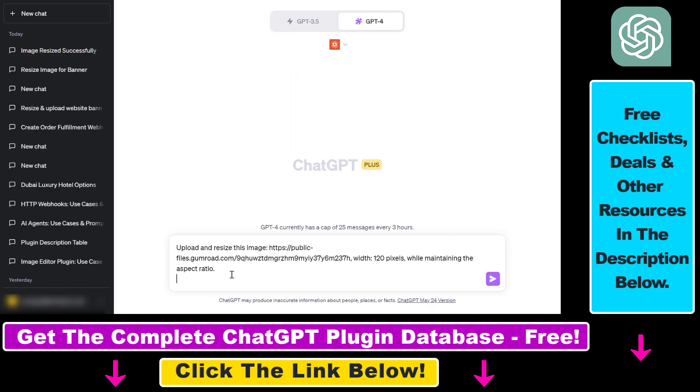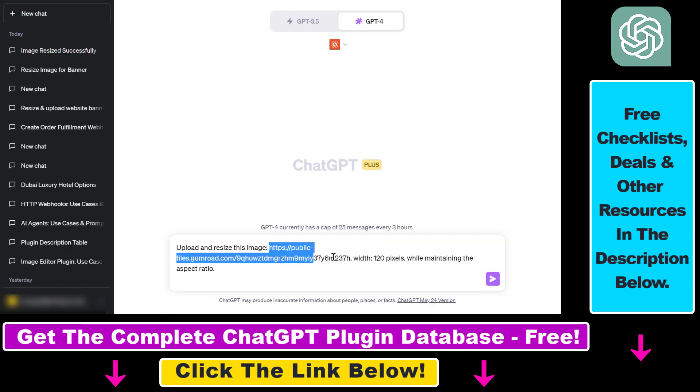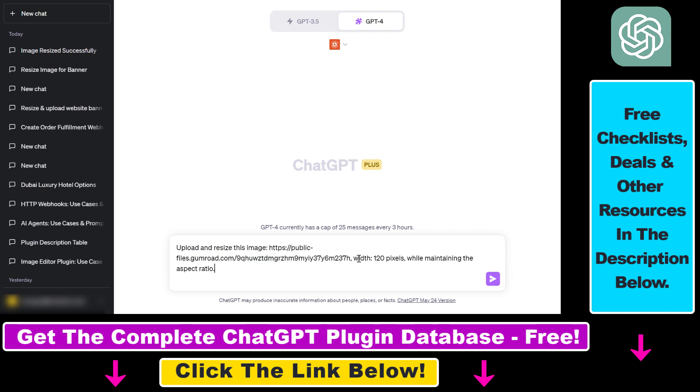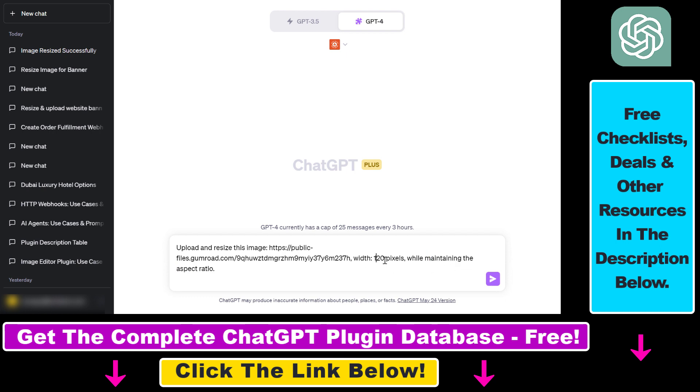Alright, so this is the prompt I'm going to use: Upload and resize this image. Then I'm providing the URL of the image we just copied. As you can see, I have added the width, which I want to be 120 pixels. But I also want ChatGPT to resize the image while maintaining the aspect ratio. So I don't know what the height should be, but I want ChatGPT to find out and maintain the aspect ratio of this resized image.